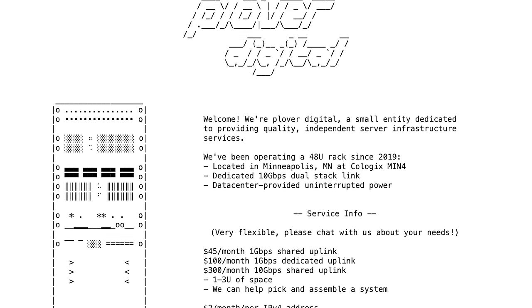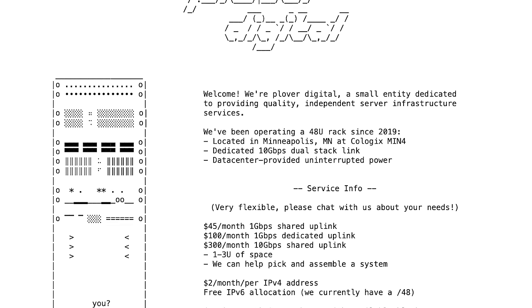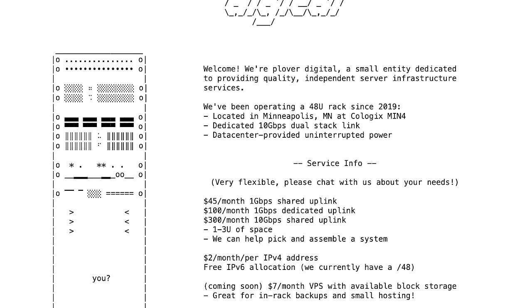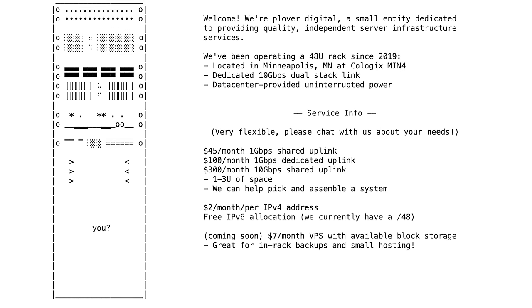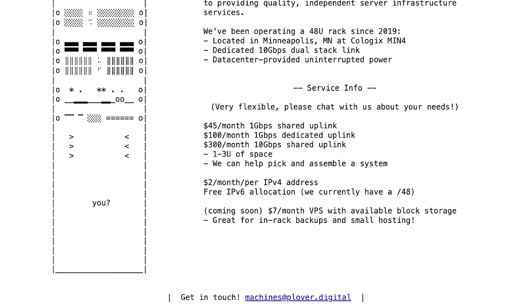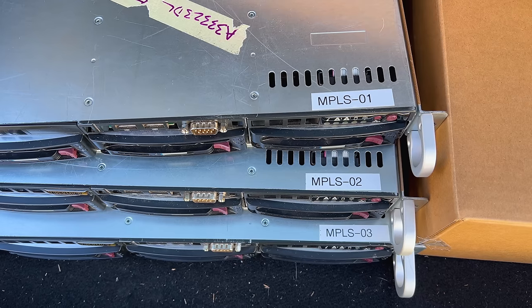Will runs a small company called Plover Digital, and he and his friends decided to rent out a rack and then split the cost. And the more people they added to the space, the cheaper it was for all of them. I definitely think that's the way you should go if you decide to look into renting out rack space.